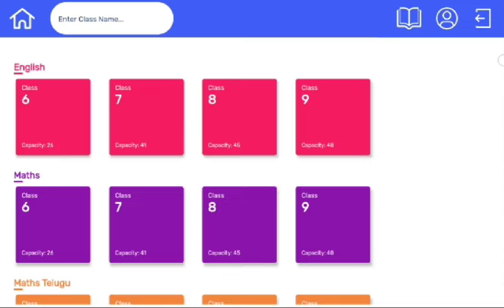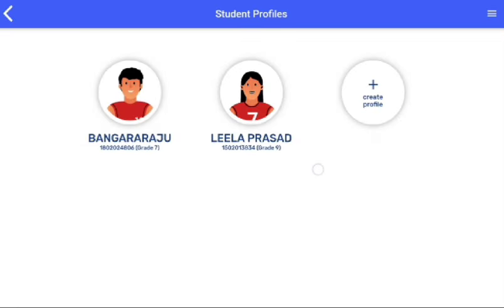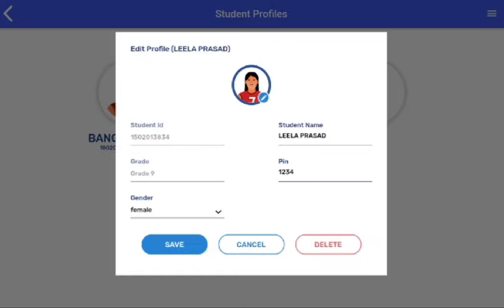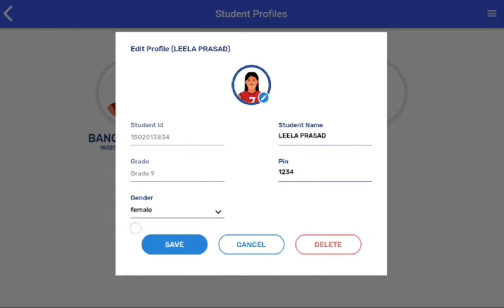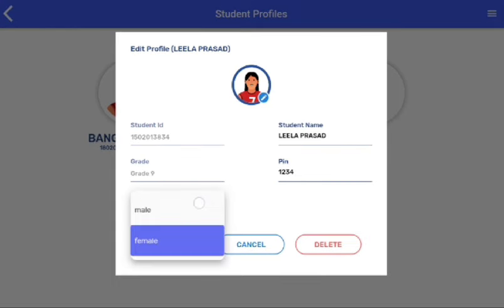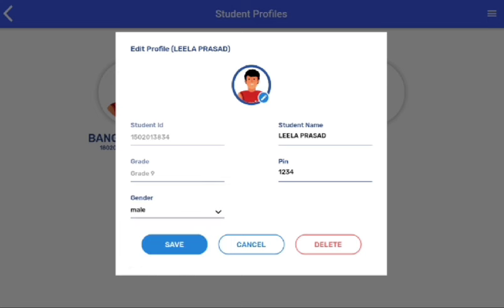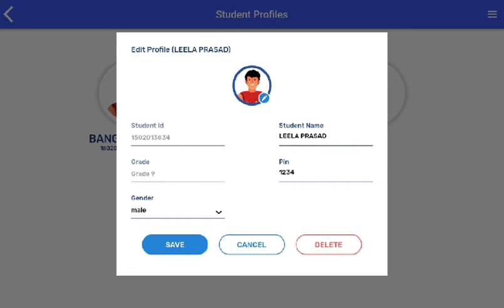Now you need to click on the profile icon and select the student whose profile needs to be edited. For example, if we need to change the gender, we have to click on the gender icon. After that, we need to select the gender and click on the save icon.